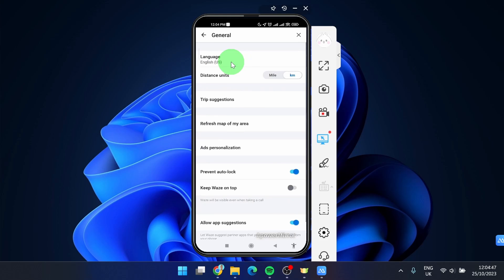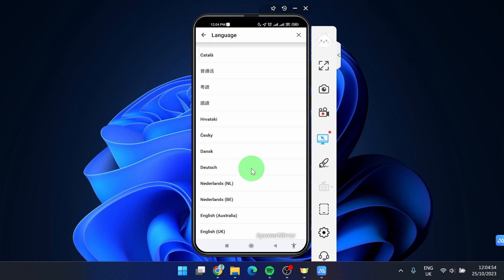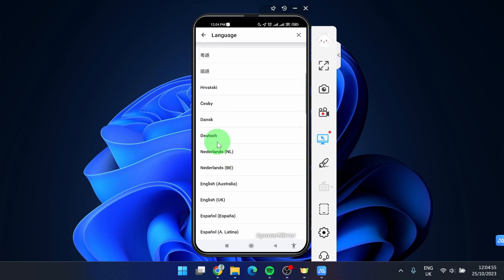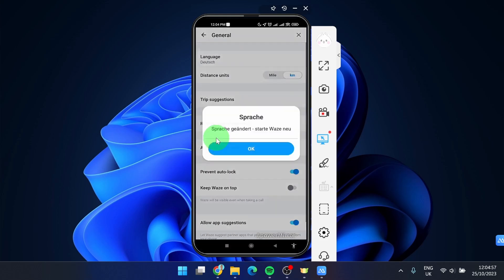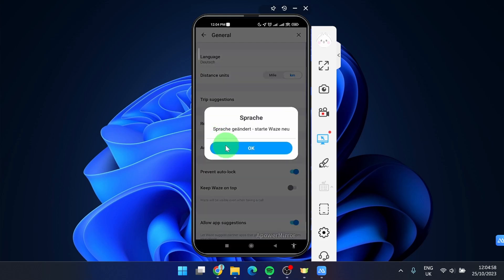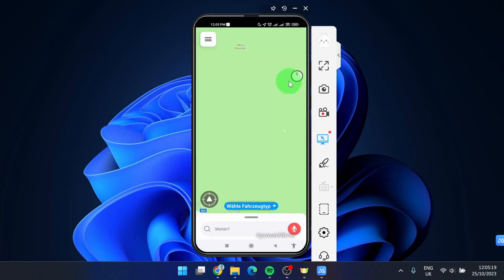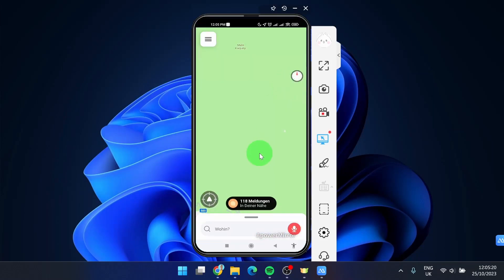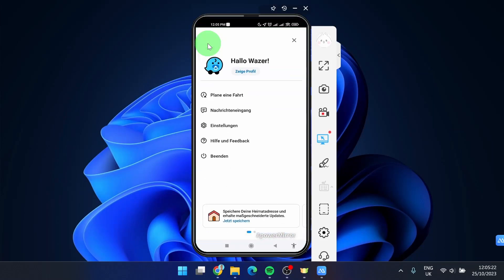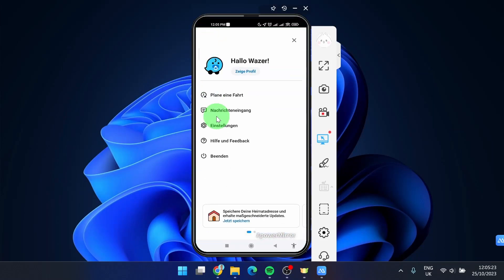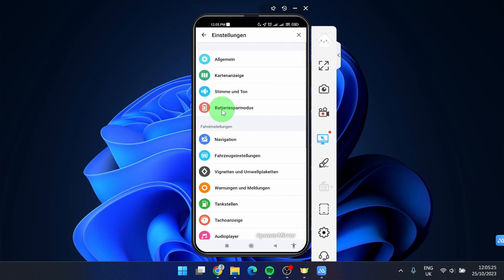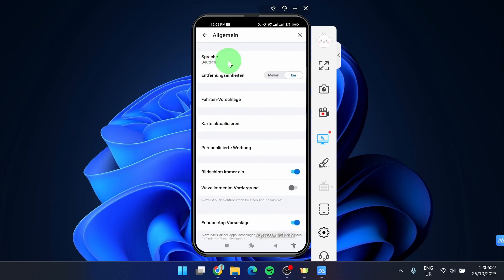After you change your language, the application will restart. Then just simply open it again, and here we go, your language has changed. This is how you can change the language on the Waze mobile application.